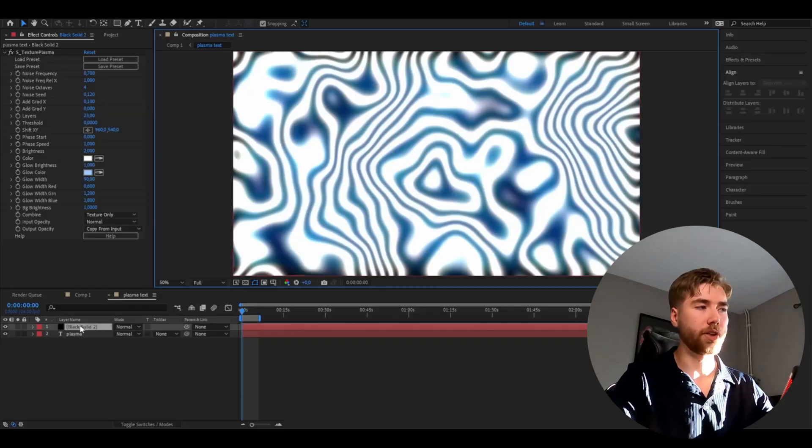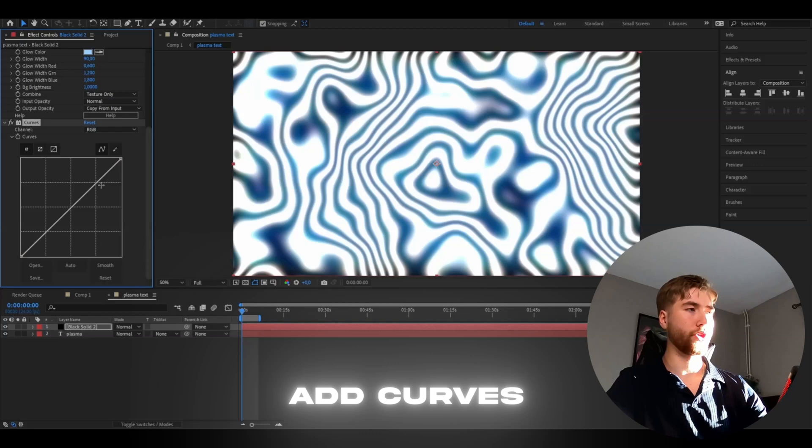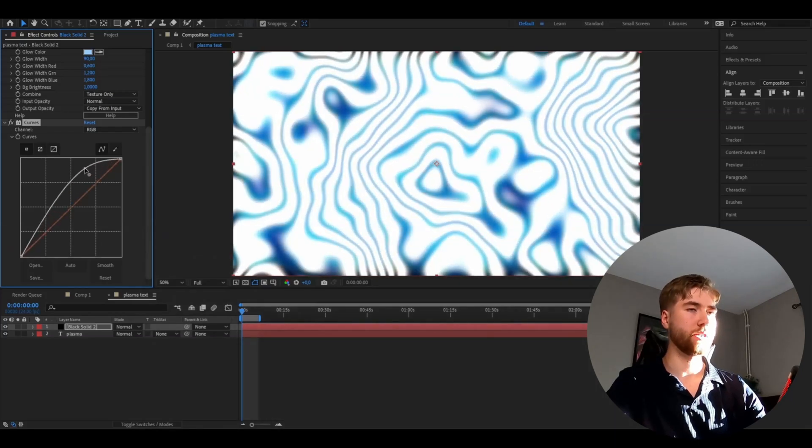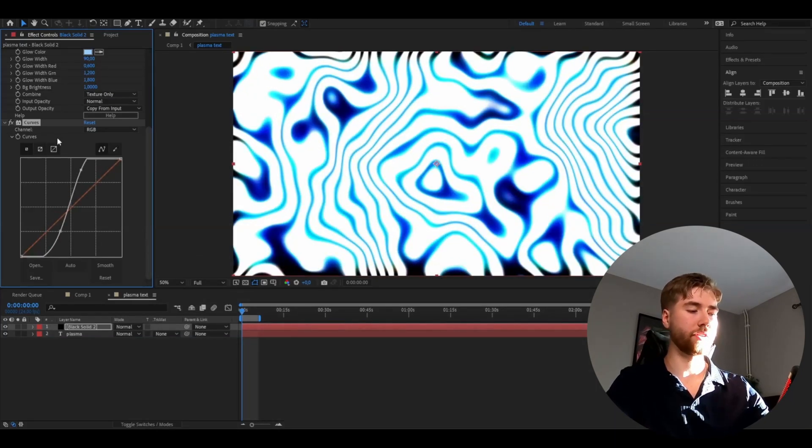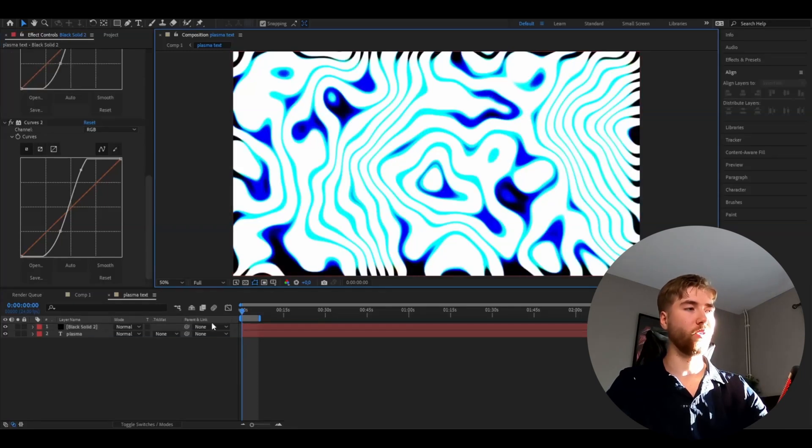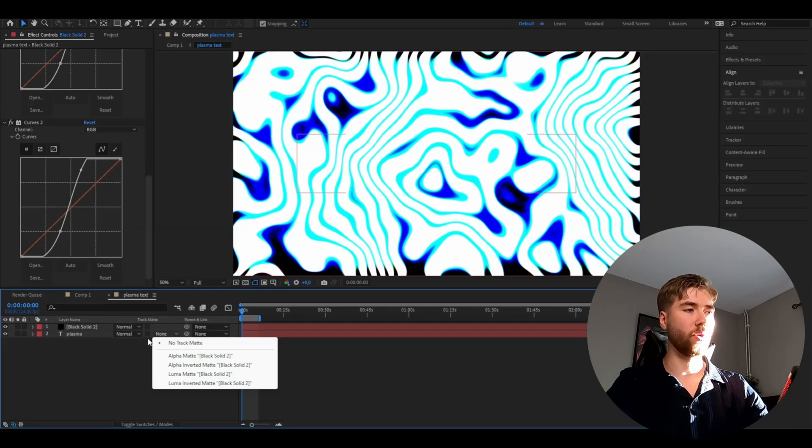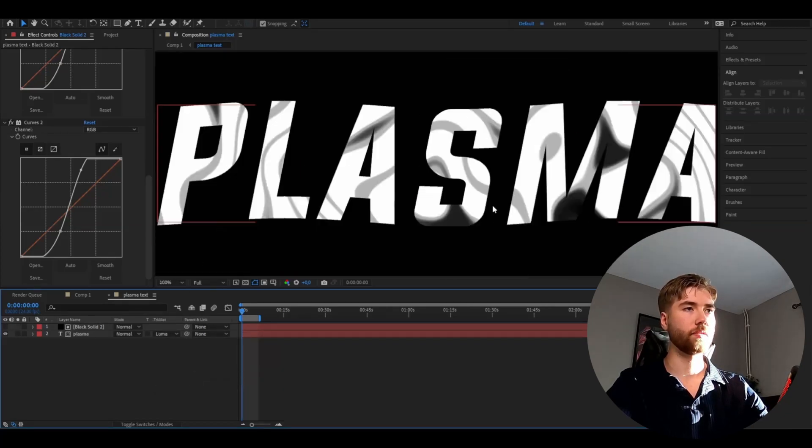After that you're going to be adding curves. For the curves here we're going to make a shape like this here. Then you're going to be duplicating the curves effect, so Ctrl+D. After that we're going to be changing the track matte option to luma matte. This is how it's going to look now.